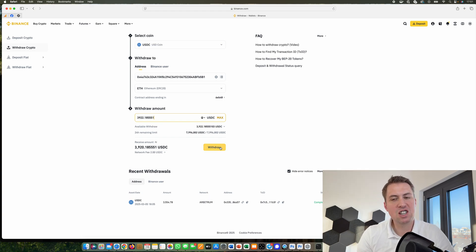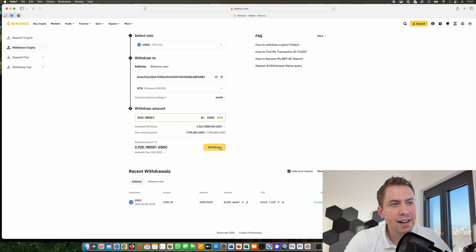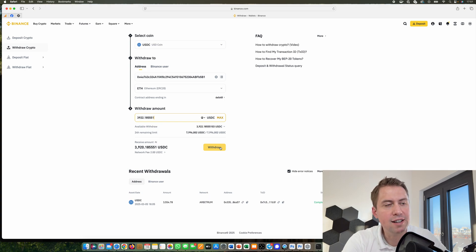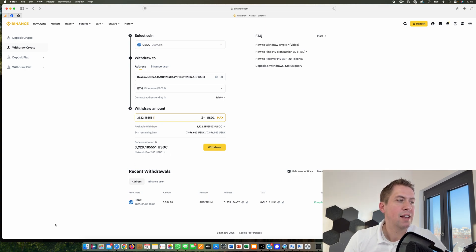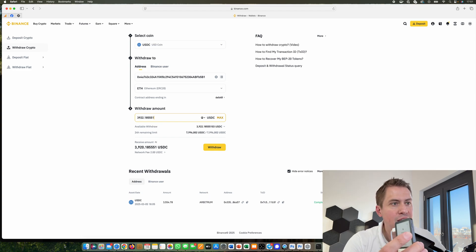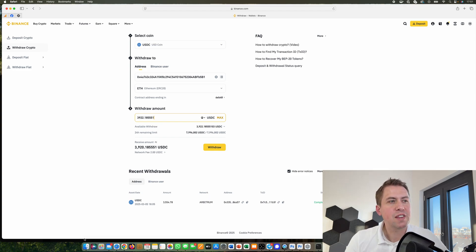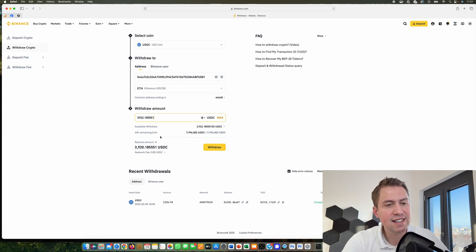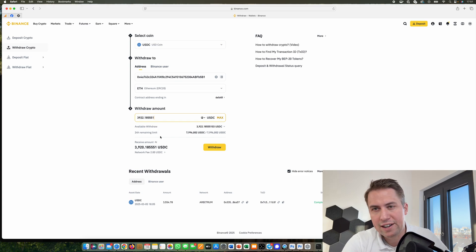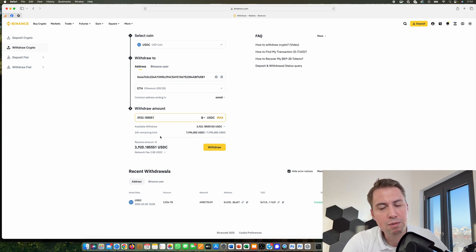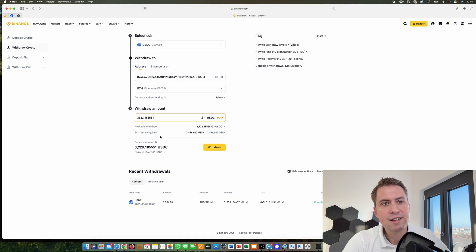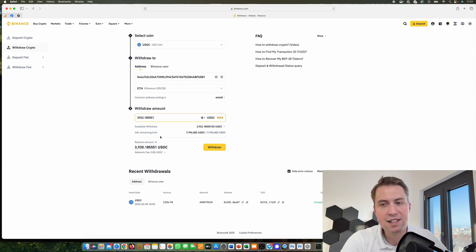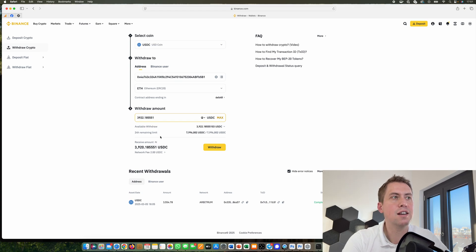Then we click on withdrawal and we need to confirm it, and it will send our USDC to our Ledger. However, you have to know it doesn't send the USDC or any other cryptocurrency immediately most of the time. It always depends on the exchange. Sometimes they send it within seconds, sometimes it takes minutes, and sometimes it takes hours.